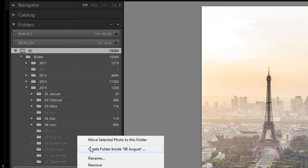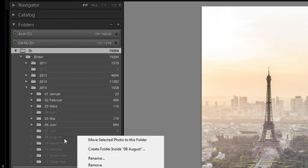For example: Landscape Yosemite, Portrait of a Person, or Wedding from the Smiths — you get the idea. Whether you do that or just drag them directly into the month folder is up to you, and kind of depends on how many pictures you actually take.